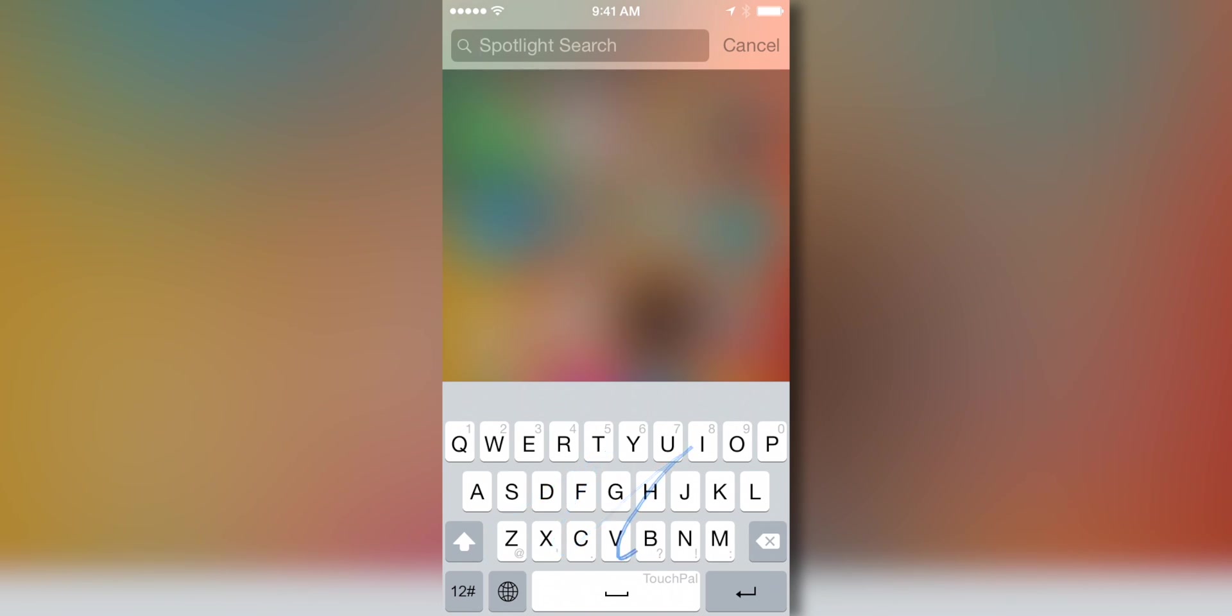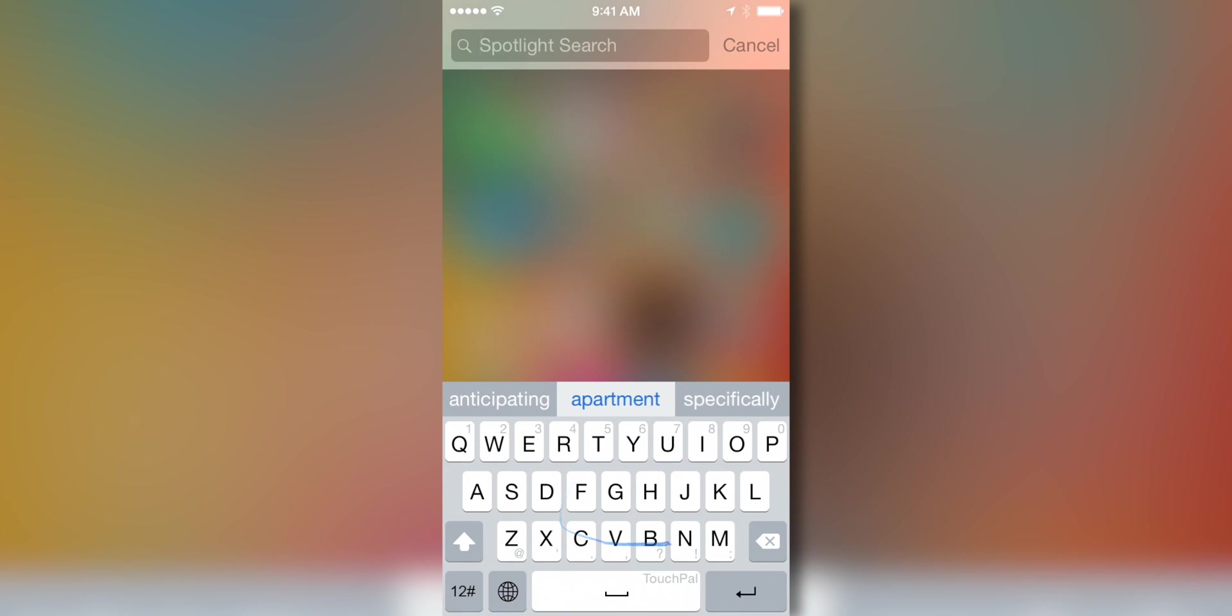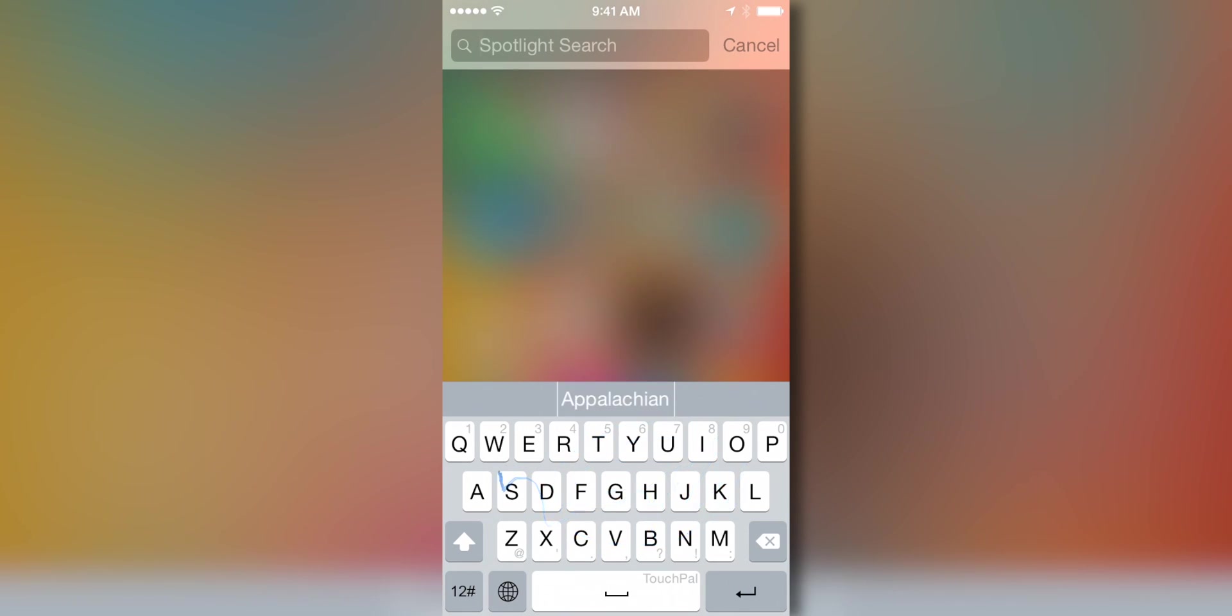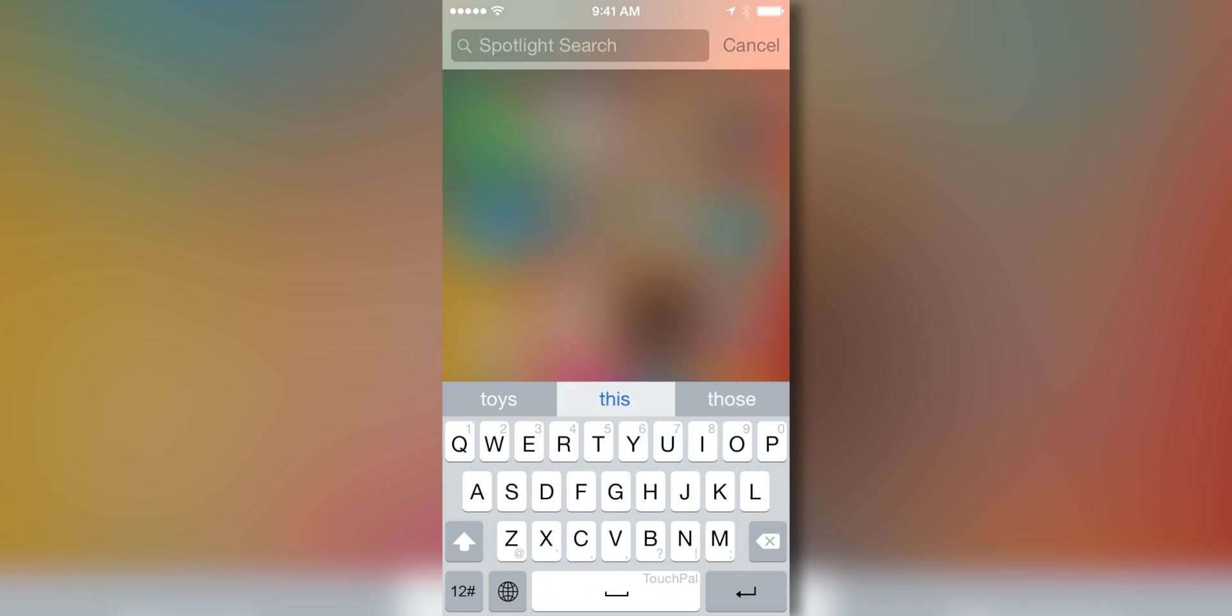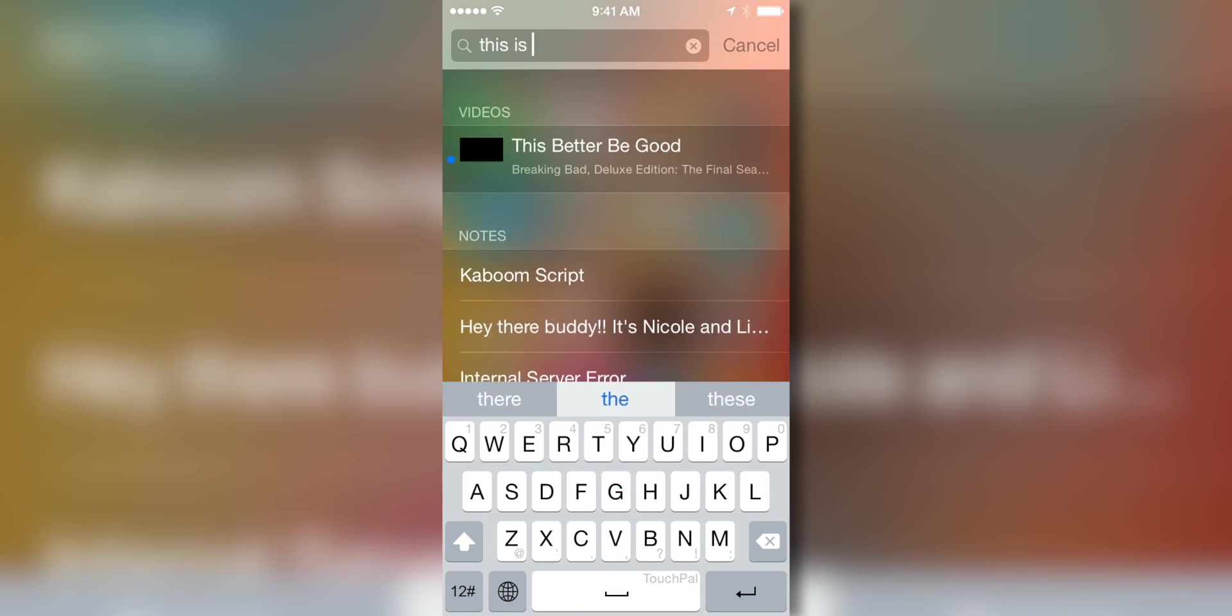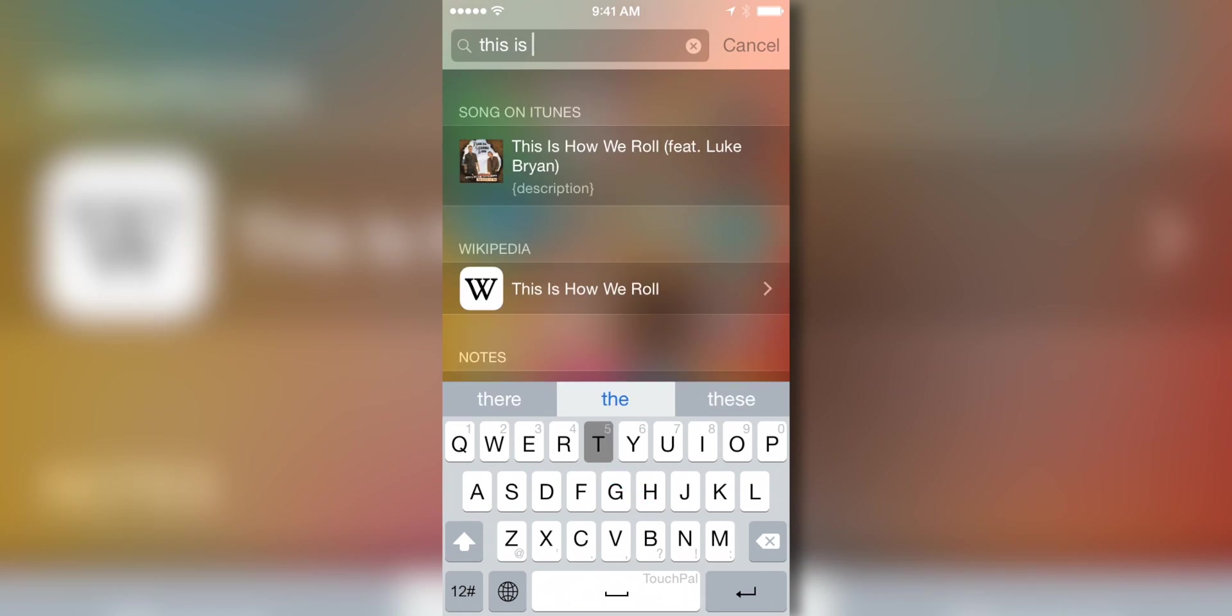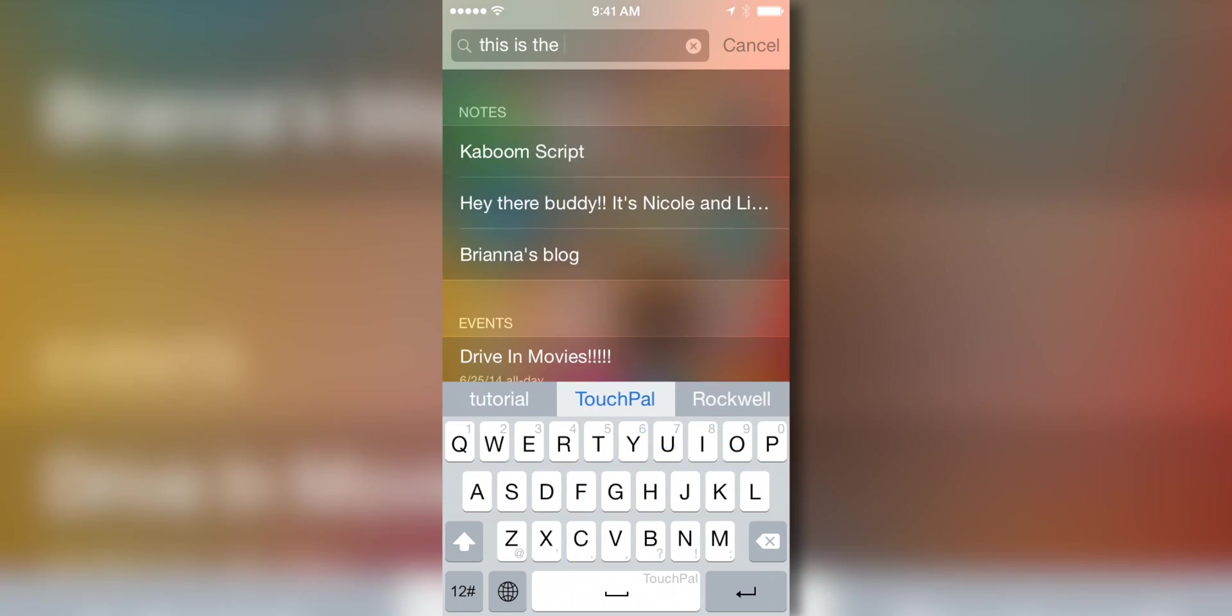Now the TouchPal keyboard is cool because it uses the swipe functionality, as you guys can see right here, where you simply draw over the letters that you want to spell out your word, and it tries to figure out what word you're trying to spell based on what letters you drag over. Now as you guys can see right here, you simply just drag between the letters, and you can pick out a word. So here I'm typing out, this is the TouchPal keyboard.